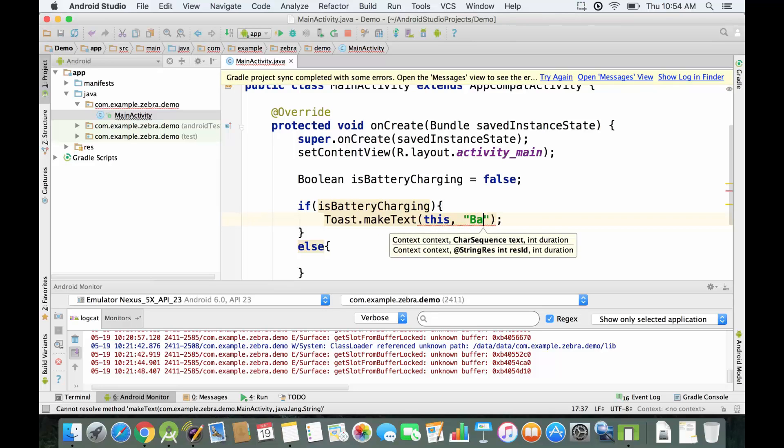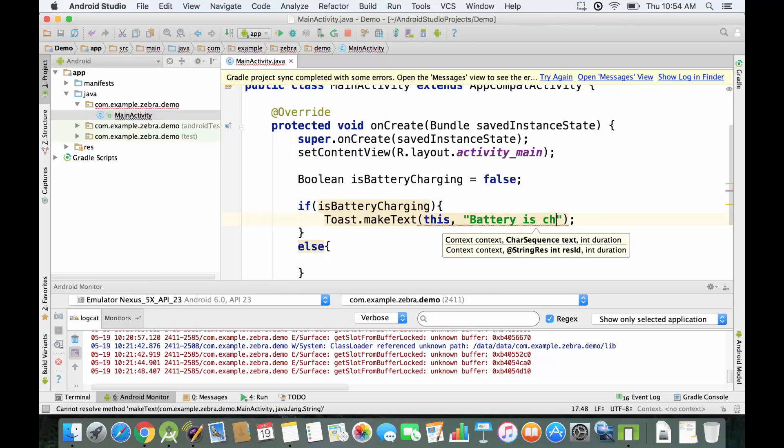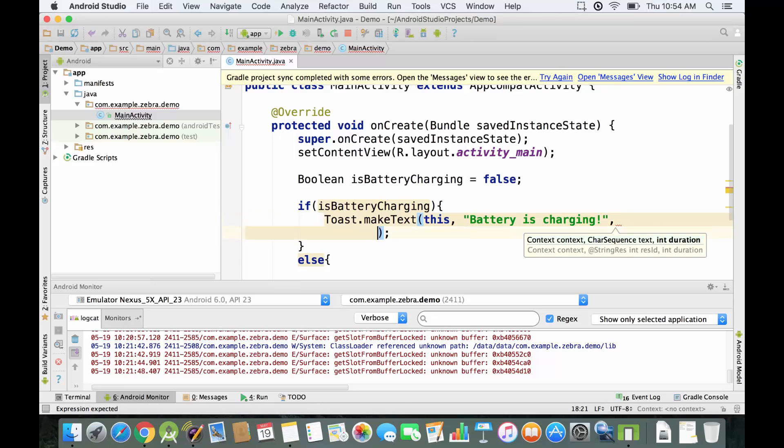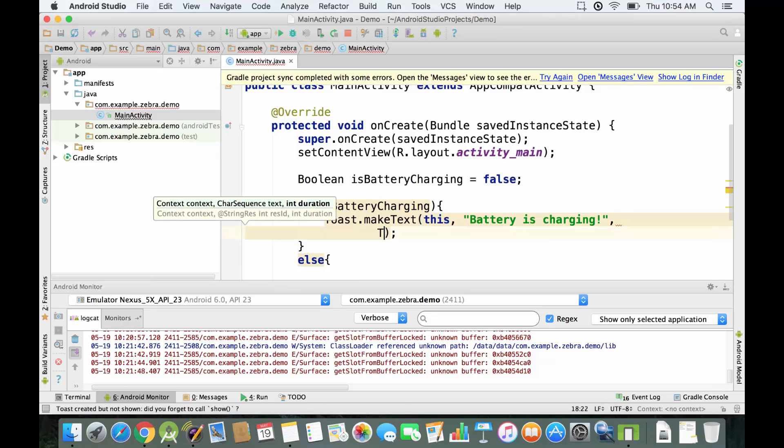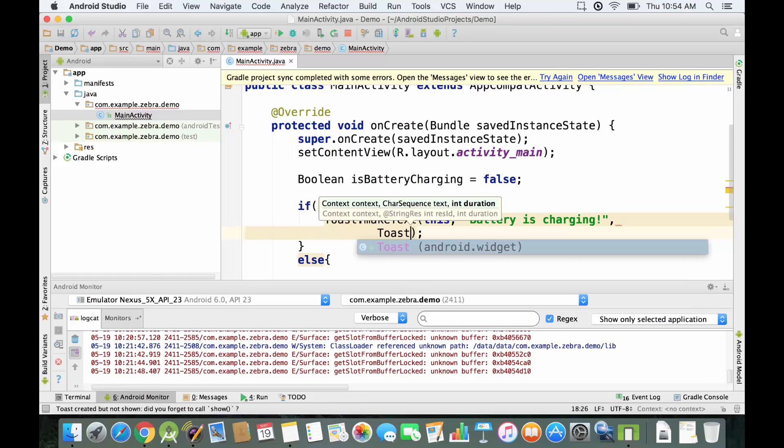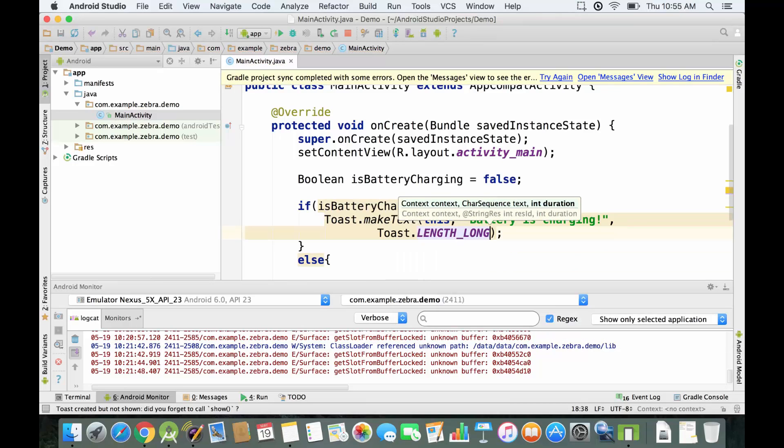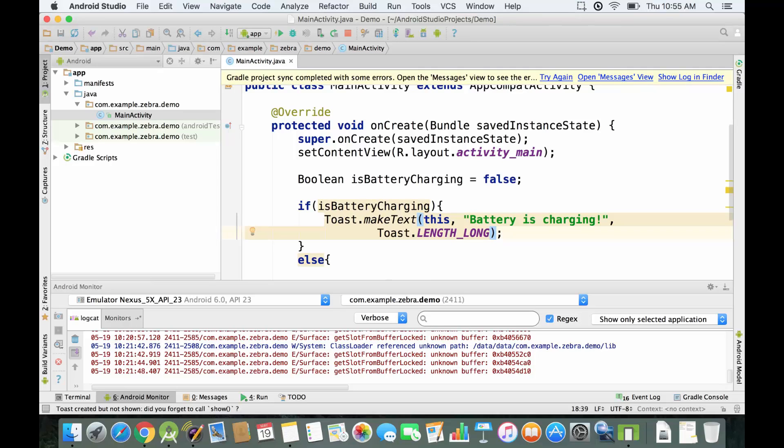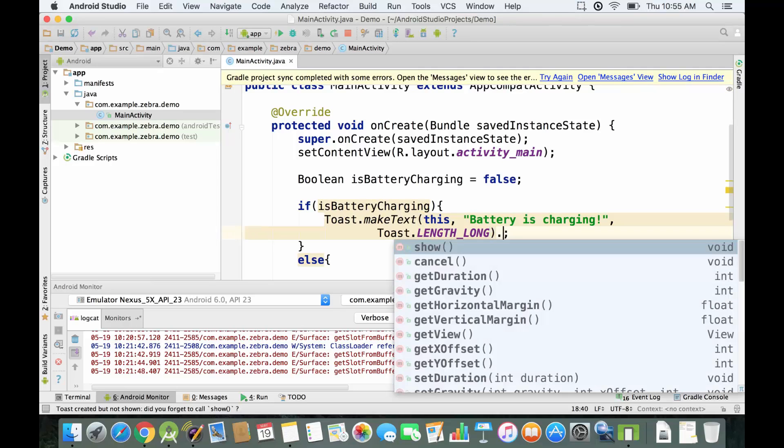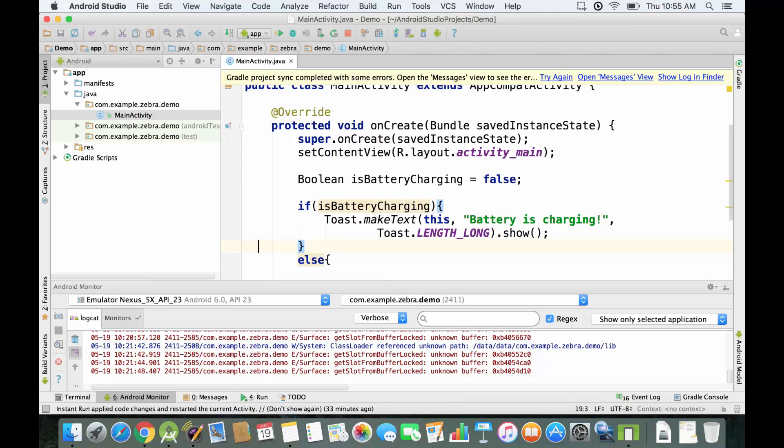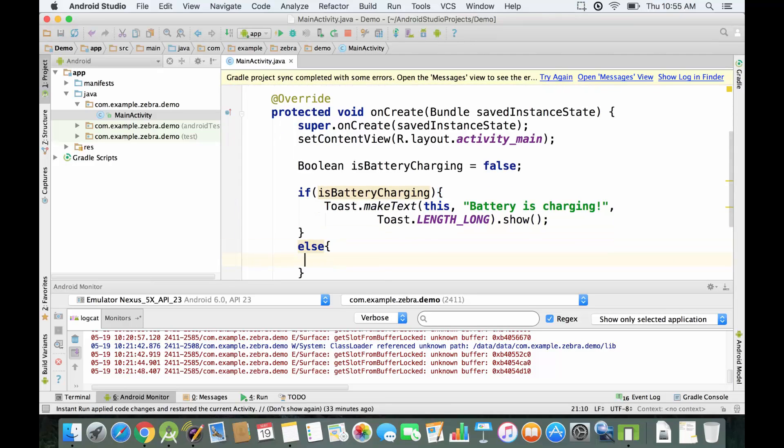The message you want to show on the screen is going to be battery is charging. Then we have to set up the length of the message, so how long it's going to be displayed on the screen. We have a predefined variable which is LENGTH_LONG, so we want to keep it for a couple of seconds. Then we have to use the built-in function which is called show to show the message right away on the screen.